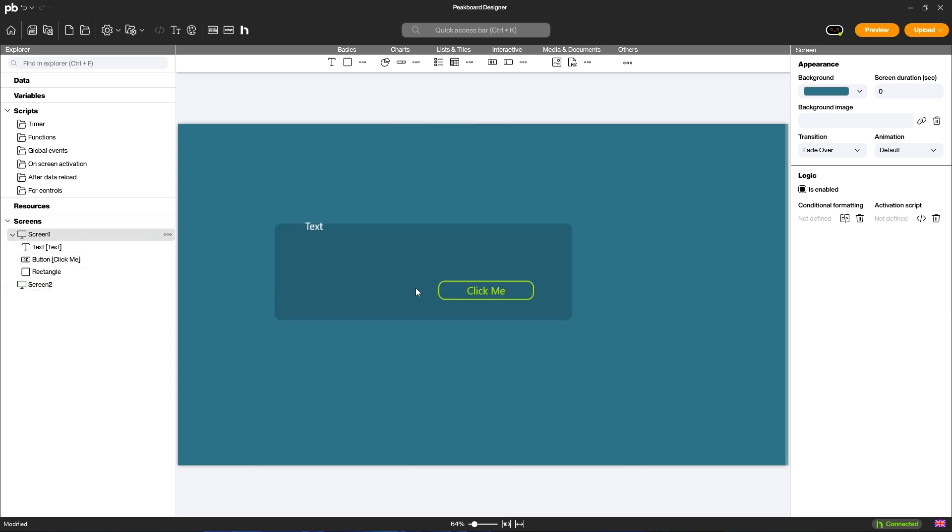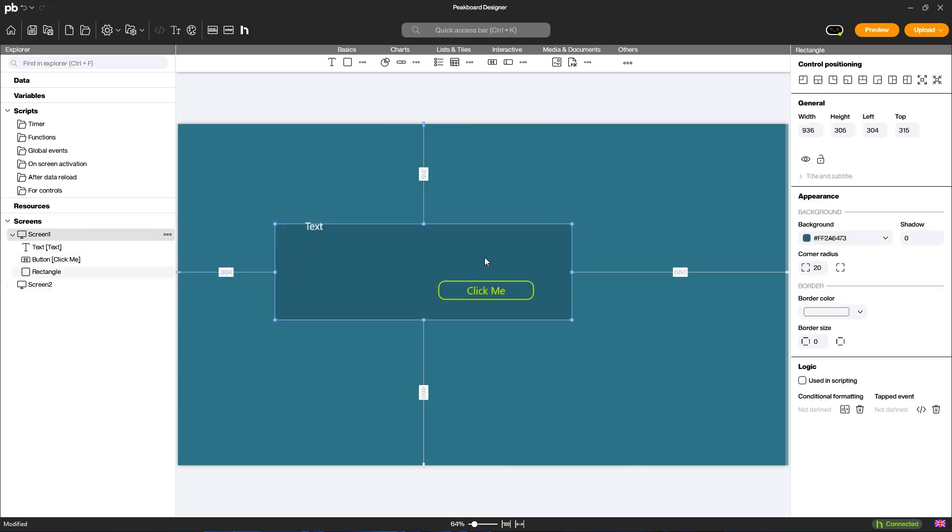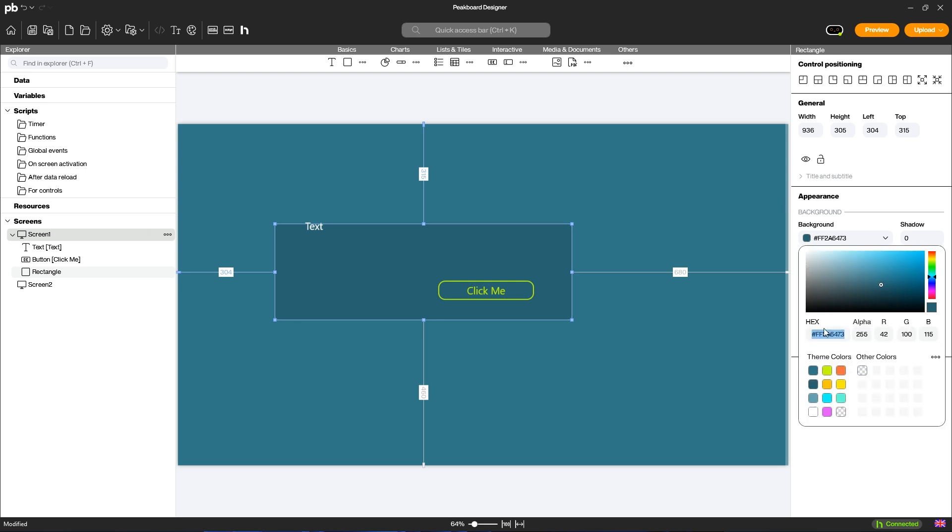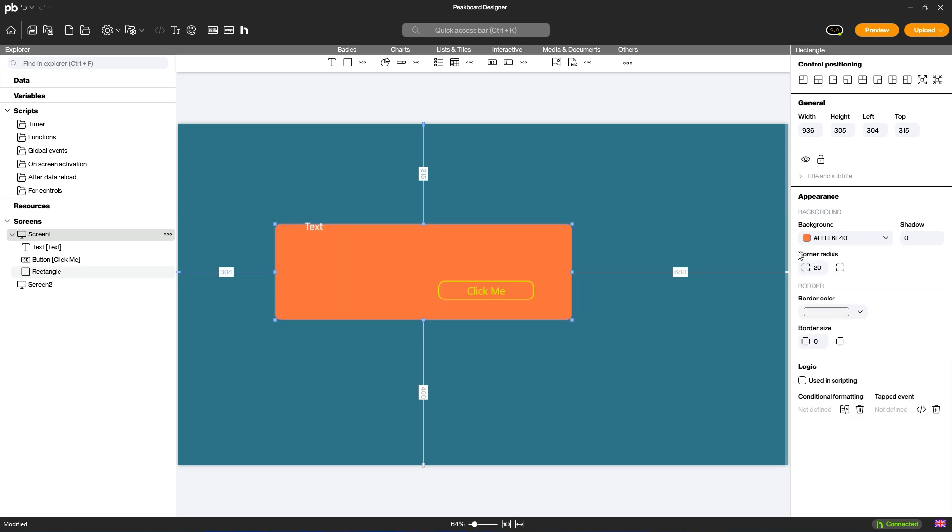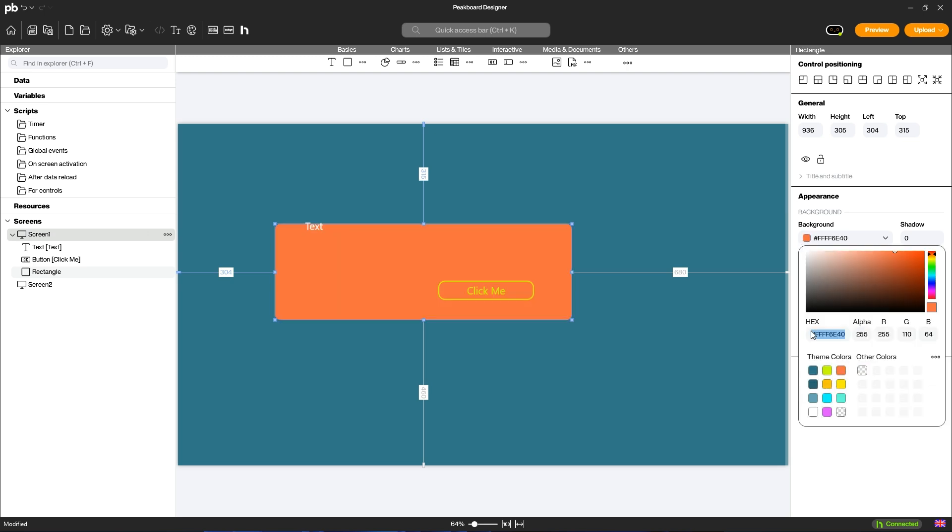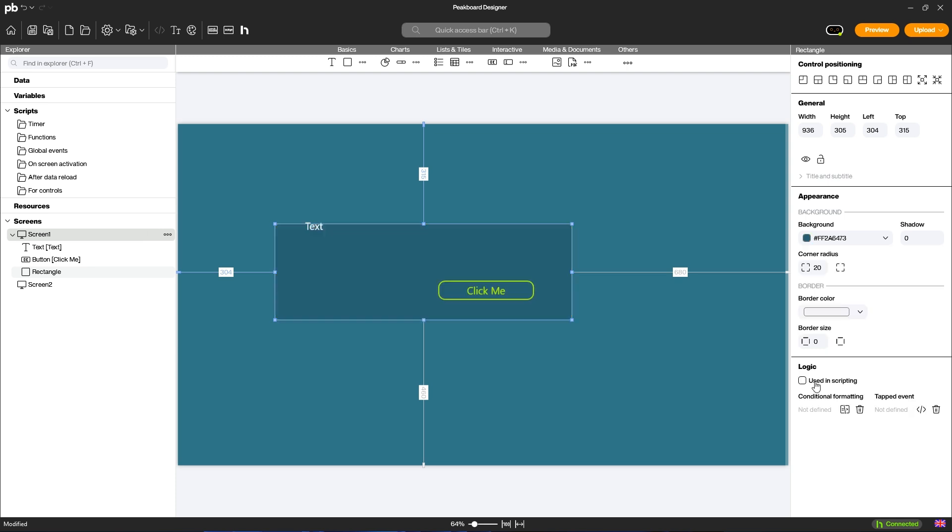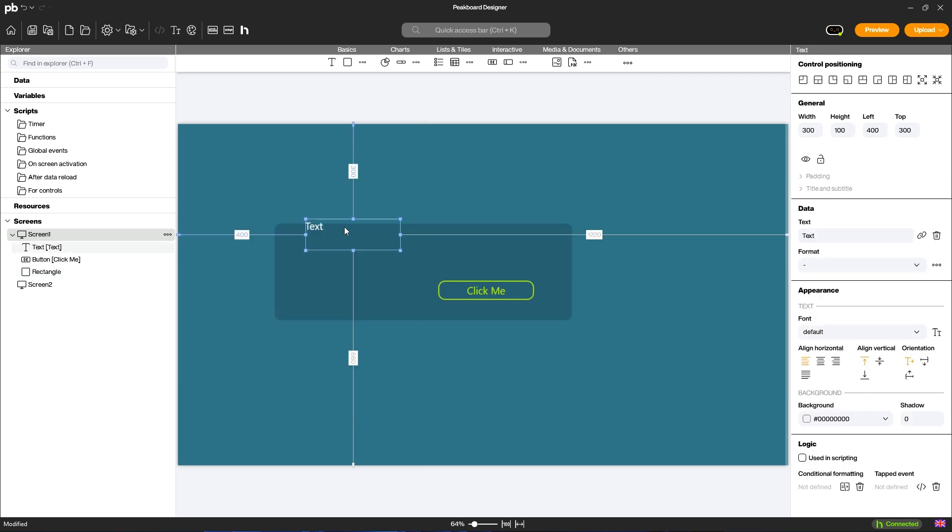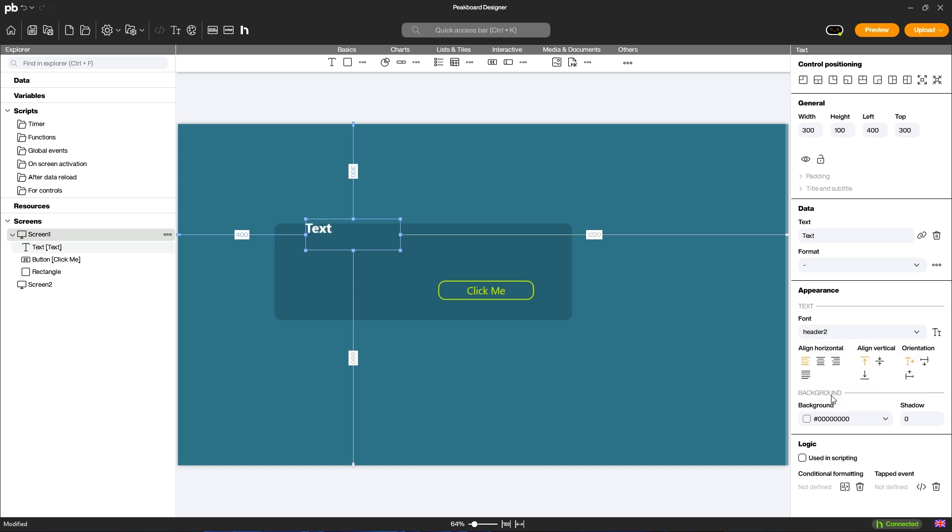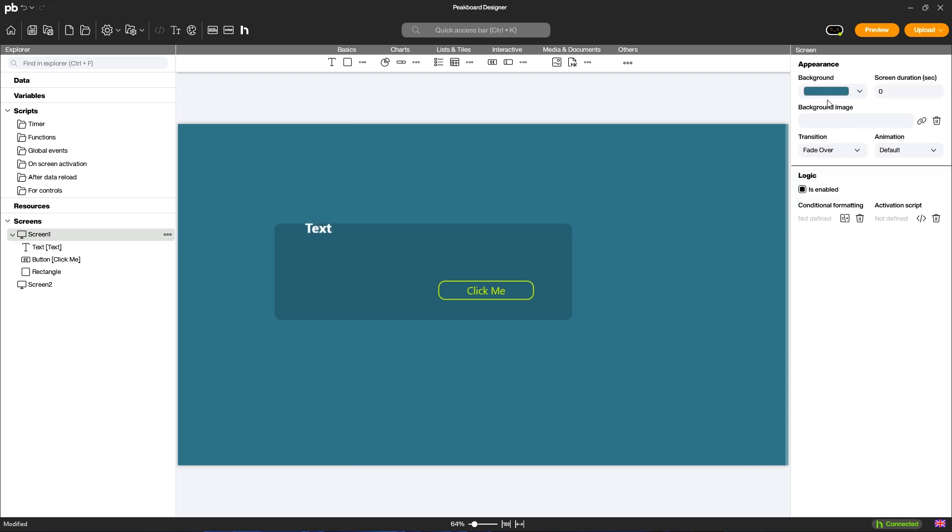You will find the attributes on the right-hand side. Here you can make further settings for each element. For example, you can change the color of an element or select the font for your text. If no element is selected, you can customize the attributes for your screens.